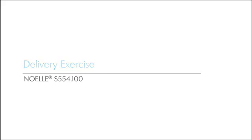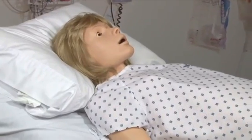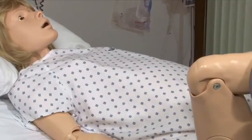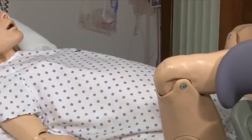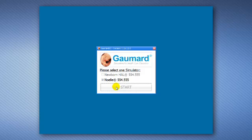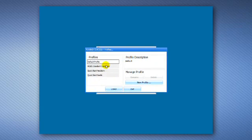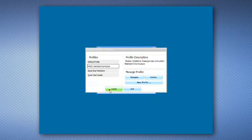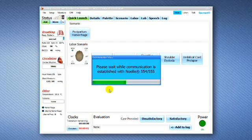NOEL Delivery Exercise. Follow along this portion of the video to prepare NOEL for an operative vaginal delivery scenario. Additional information about this scenario is found in the Mohs Scenario Handbook. To begin, power on NOEL and load the Mohs Standard Curriculum Profile.